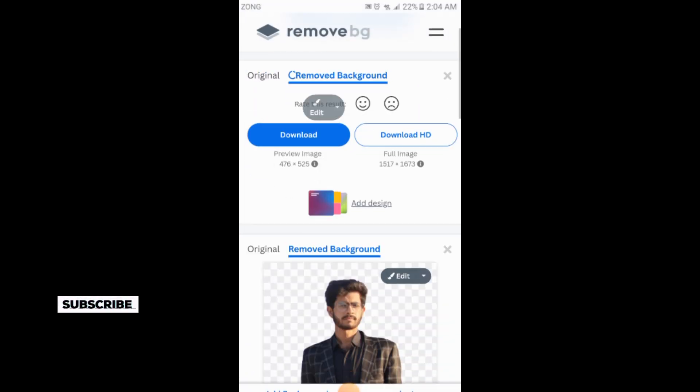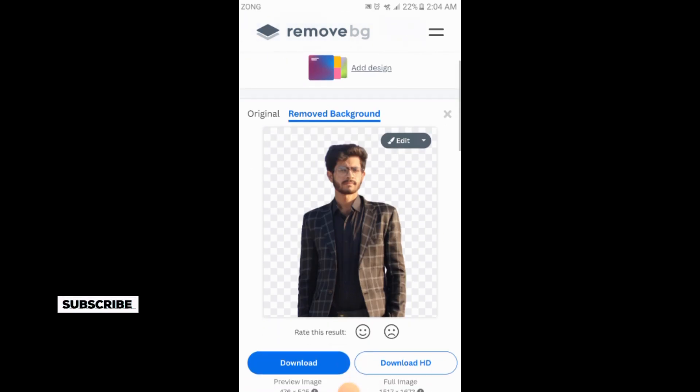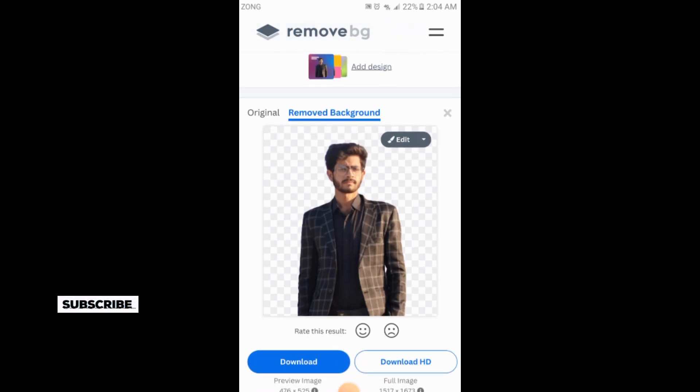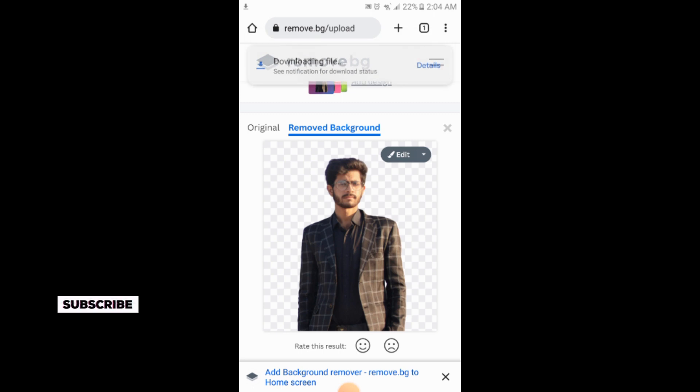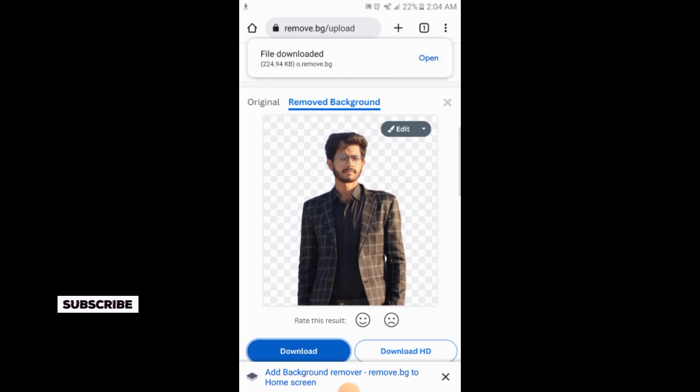So the background has been removed. From here you can download it. The picture has been downloaded.